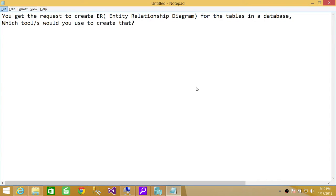Welcome to Tech Brothers. In this video we're going to answer a question: you get a request to create entity relationship diagram for tables in SQL Server database, which tool or tools would you use to create that?